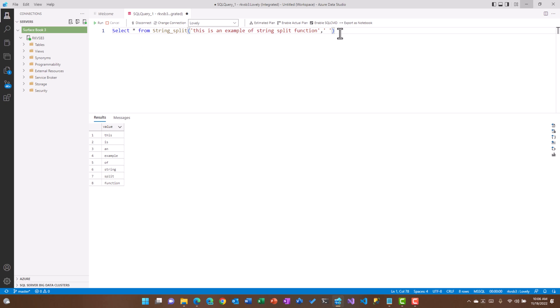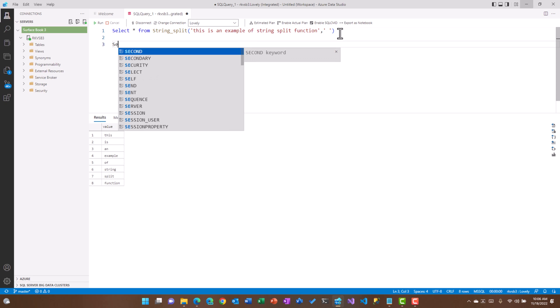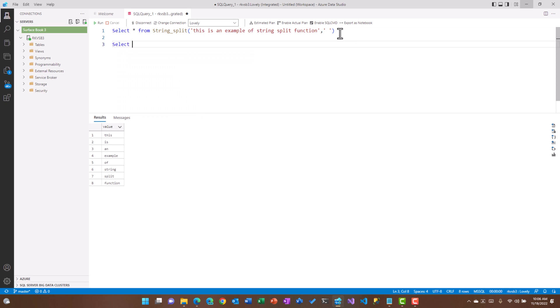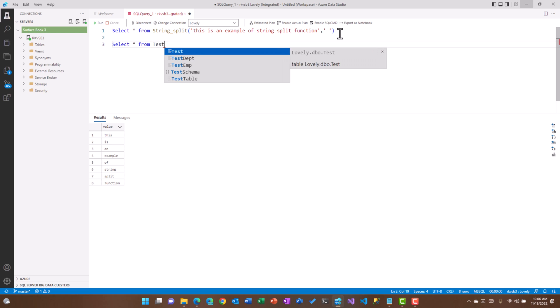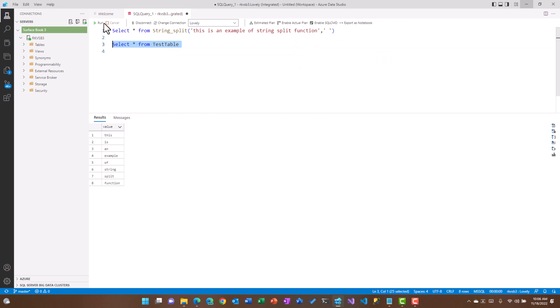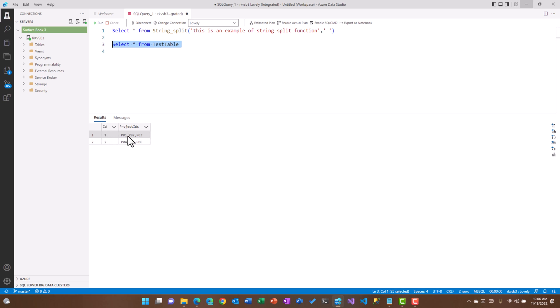Now let's say if we want to use this function on a table where we have comma separated values. I have a test table, let me show you. If I run this, within the test table I have two columns: one is ID and one is project IDs. So ID is 1 and the project IDs linked with that is P01 comma P02 P03, and similarly I have a second row 2 which is P04 P05 and P06.